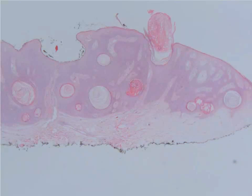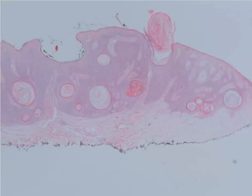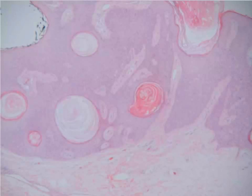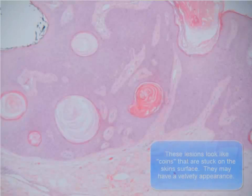Here we're going to be looking at an example of a seborrheic keratosis. This is one of our many different benign epithelial neoplasms that we talk about during the course. This one's fairly common in middle age to older adults and it's the classic stuck-on lesion that you'll hear in the question stem.